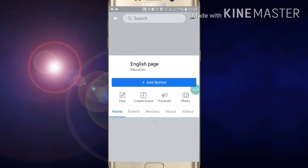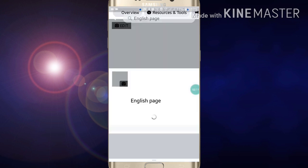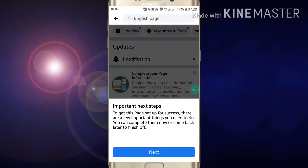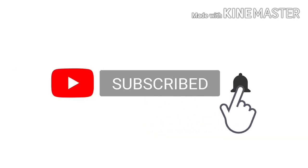After clicking on Done, your page will be created. Like this, your page has been created. If you like this video, please like my video and also subscribe to my channel for more videos like this. Press the bell icon for the latest updates. Thanks for watching.